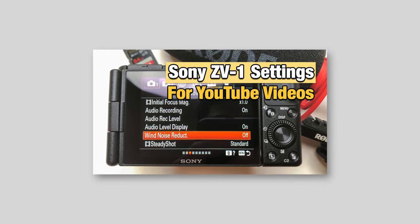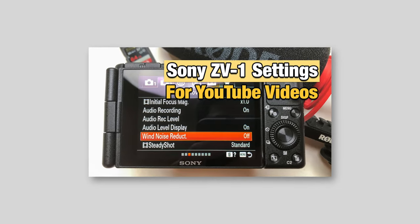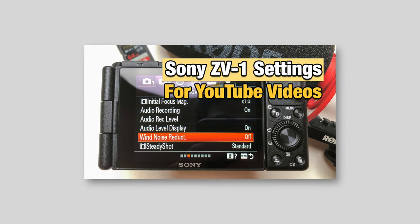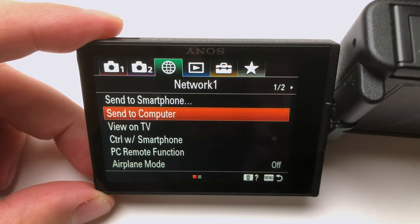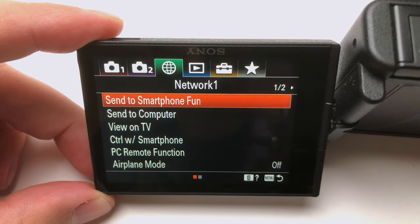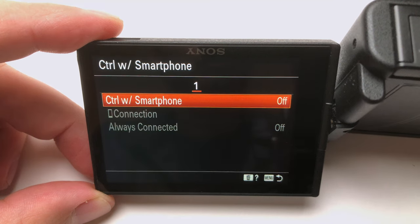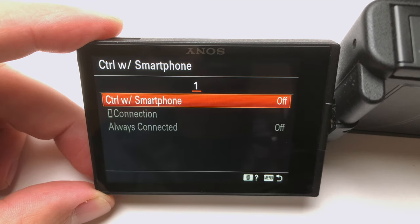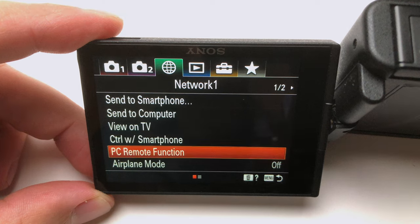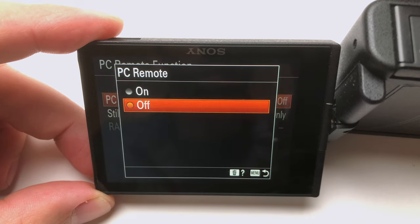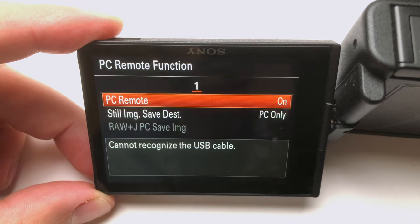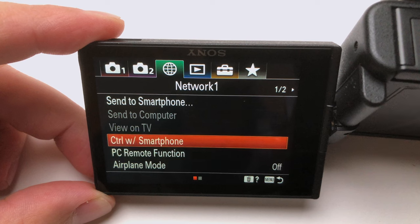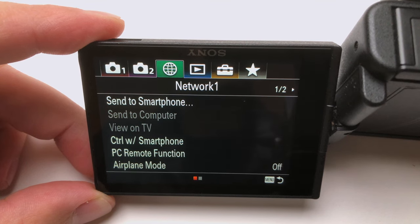I'm not going to talk about video quality settings. I already explained that in detail in my setup video. The first thing we need to do is head to the Network tab, page number one. Scroll down to the Control with Smartphone setting. Make sure it's set to Off or Disable. Next, scroll down to the PC Remote function. Make sure that setting is on or enabled. Last but not least, head over to the Movie tab, page number four, and scroll down to the USB streaming setting. Enter that and enable it.